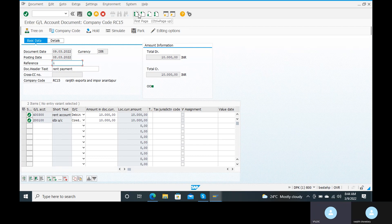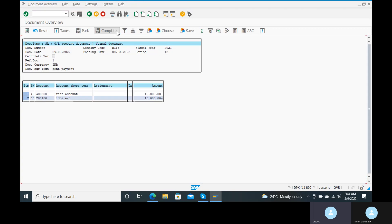Go to the simulate option — come down. Click on the simulate option. The document is simulated. What is the entry here? Rent account is debited to the IDBA bank account credit. Debit means what comes in; credit means what goes out from your bank account. So 10,000 is credited to the vendor and 10,000 is debited to your bank account. Go to the save button and save it.